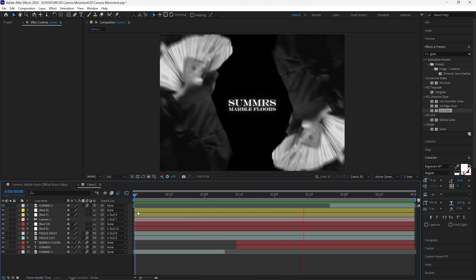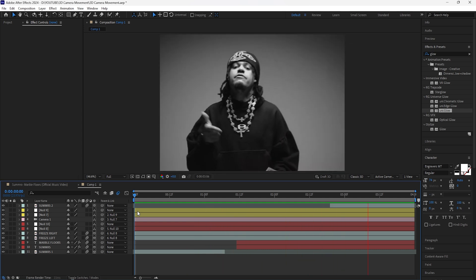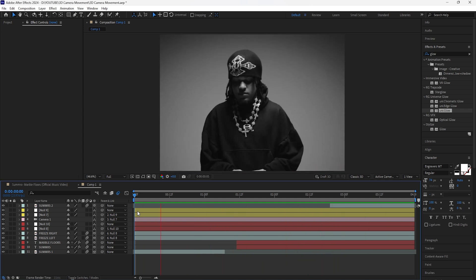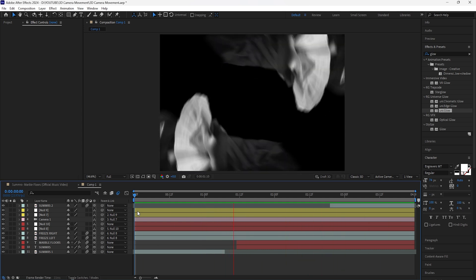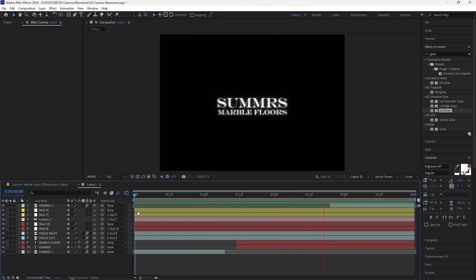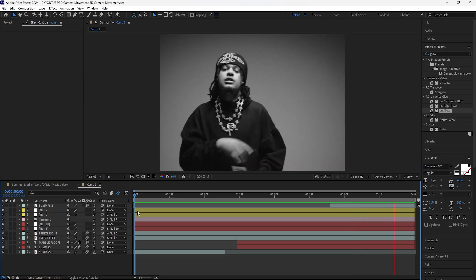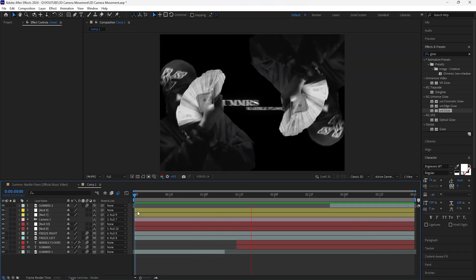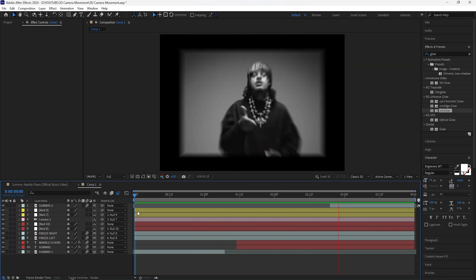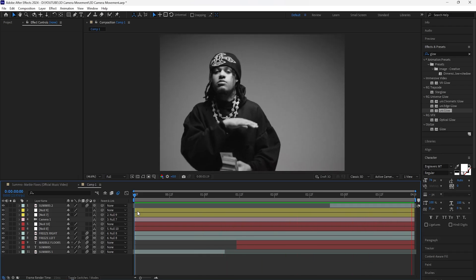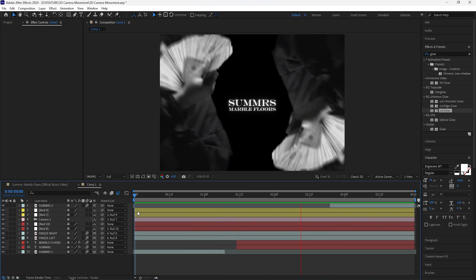Now when we play this, this is what we have for the final animation. The goal was to really just focus on how to create a really seamless 3D camera movement — but that's all for this video. I hope you guys enjoyed it, thank you for watching, and I'll see you in the next video.